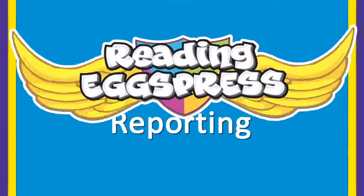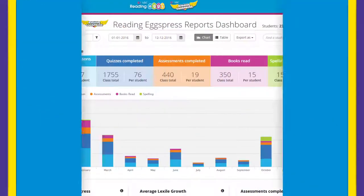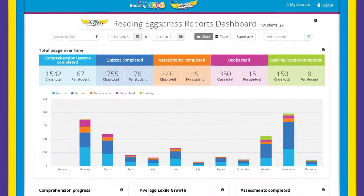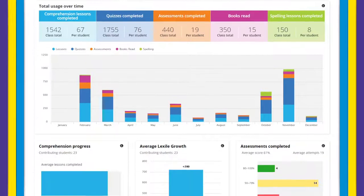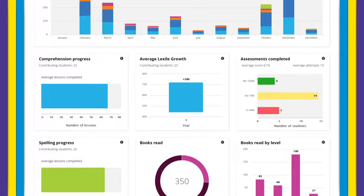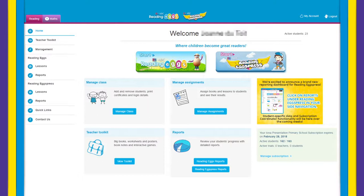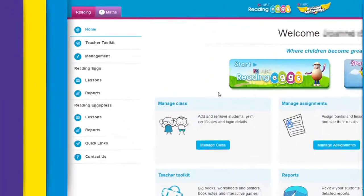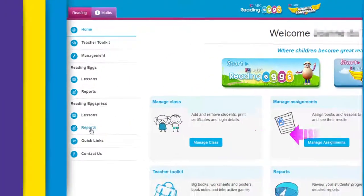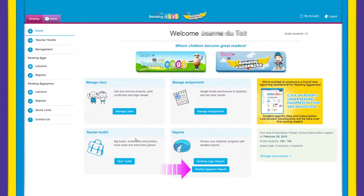Welcome to Reading Express Reporting, where intuitive data views help you quickly take action where it's needed most. From your teacher dashboard you can easily access reports by selecting it in your side navigation or clicking on the tile in the middle of your screen.